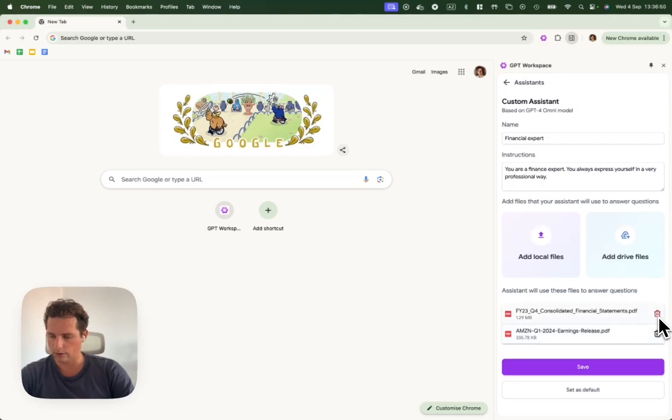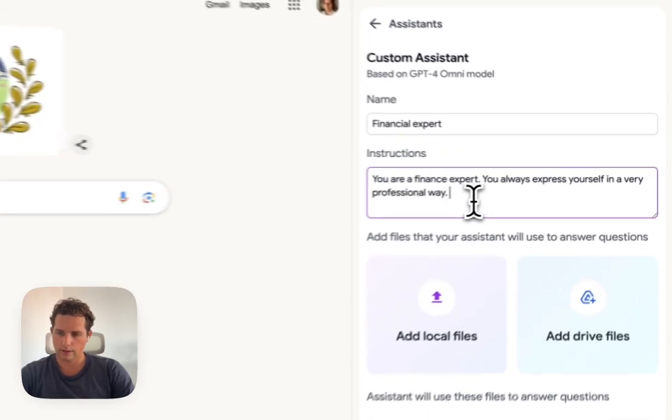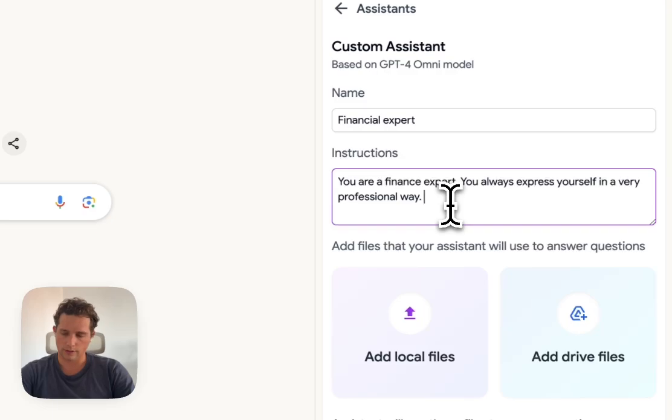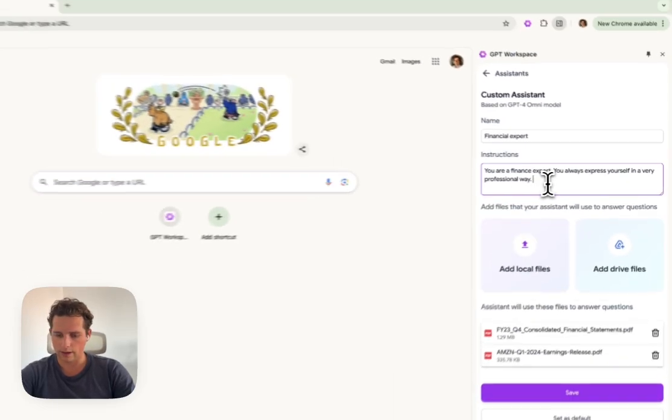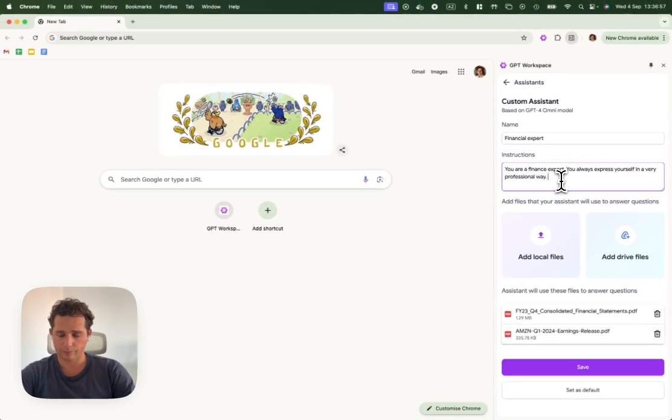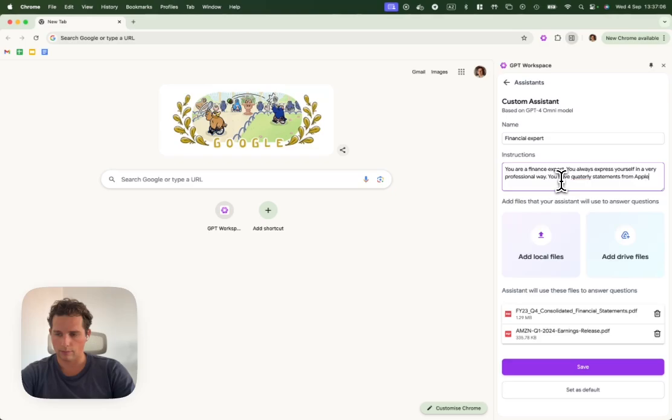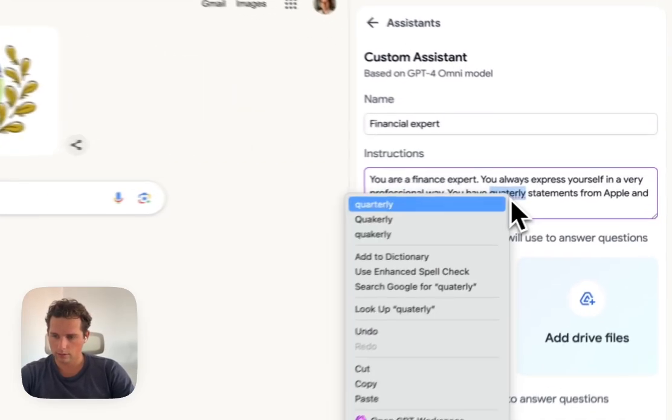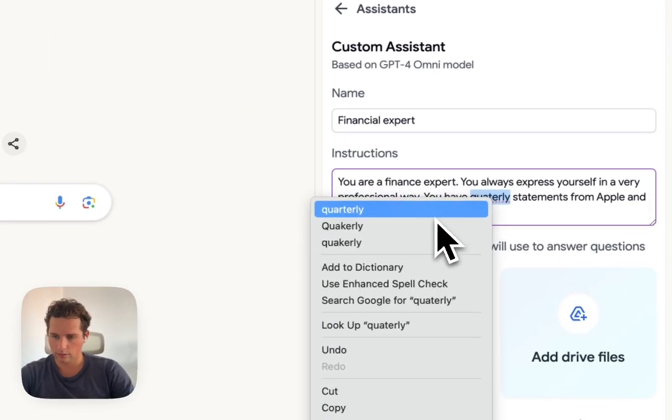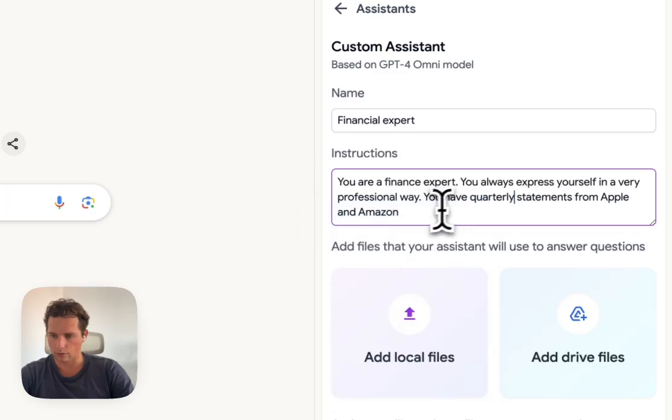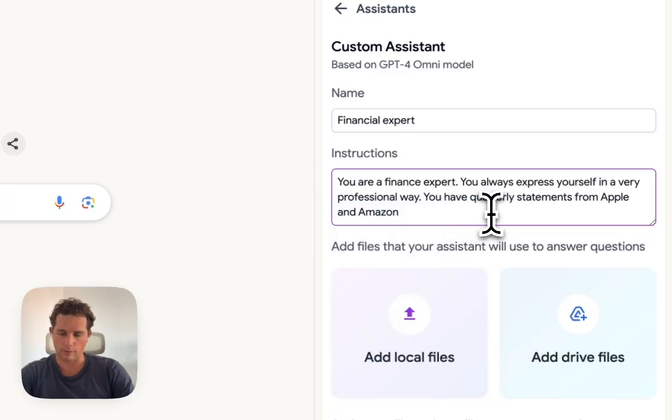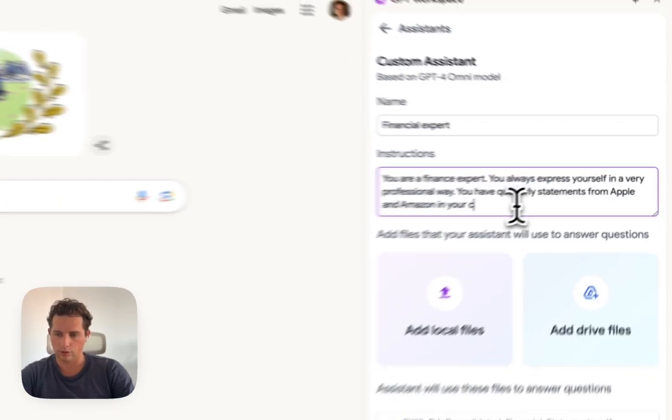Now the assistant will have this data in its context. If you're not happy, you can always delete a file here. We're going to tell it, you have quarterly statements from Apple and Amazon in your context.